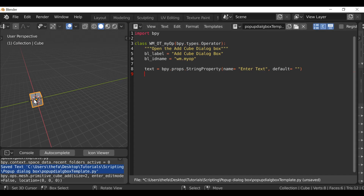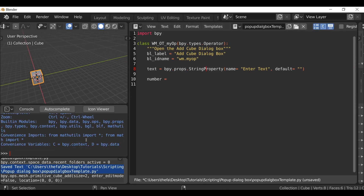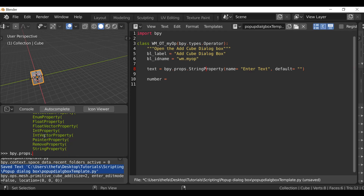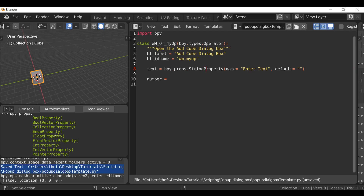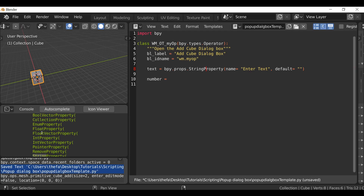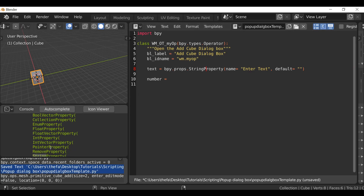This property will change the name of the cube we add. I'm going to add another one for the scale on the z-axis, and this will be a number property. To find more properties you can add to the dialog box, just go to the Python console and type bpy.props dot and hit autocomplete — it gives you a list including strings, integers, floats, booleans, enumerators, and more. We'll definitely use a few more of these in the next video.